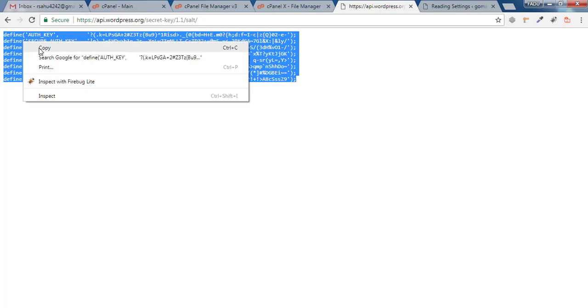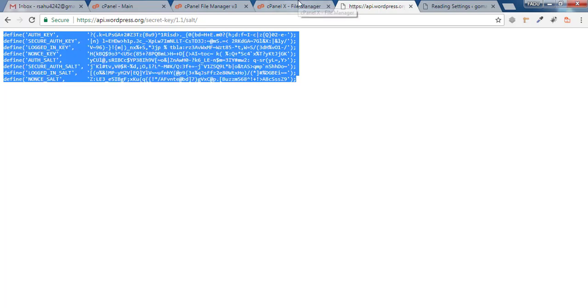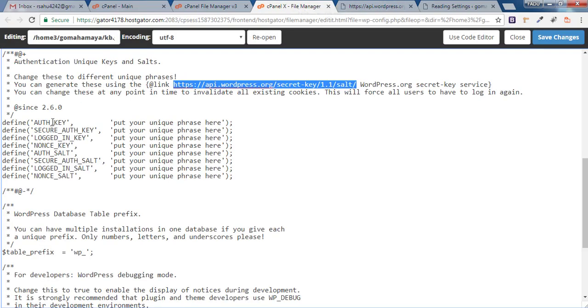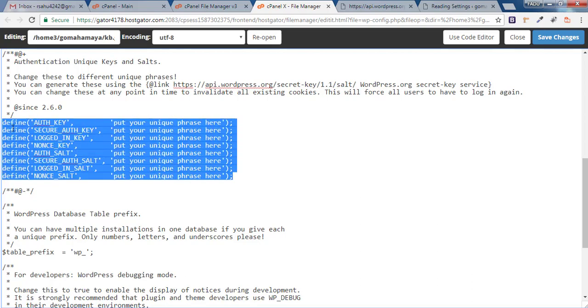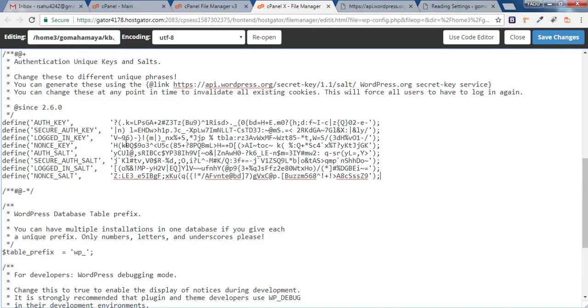Go back to wp-config.php and select all the keys from here to here, then press Ctrl+V. Now you've replaced each and every authentication key, which is necessary for your security.